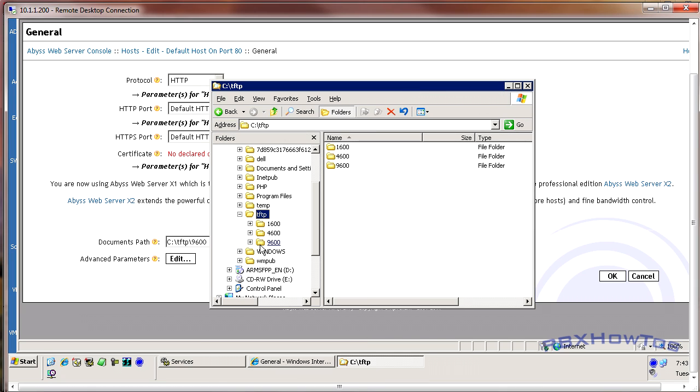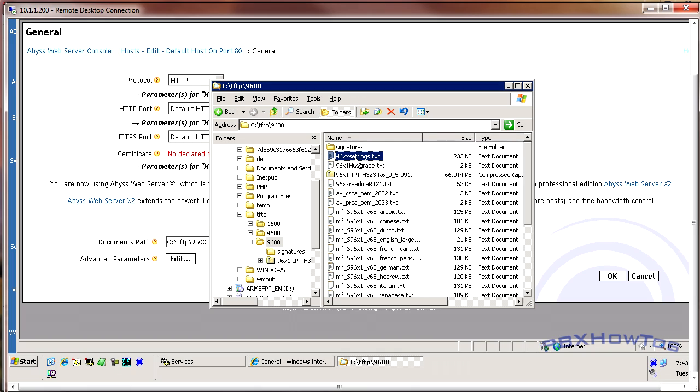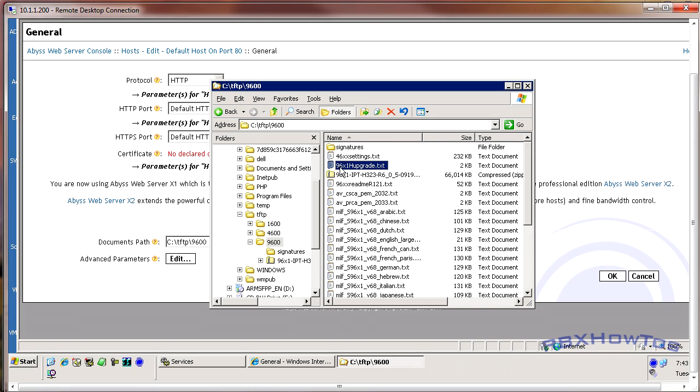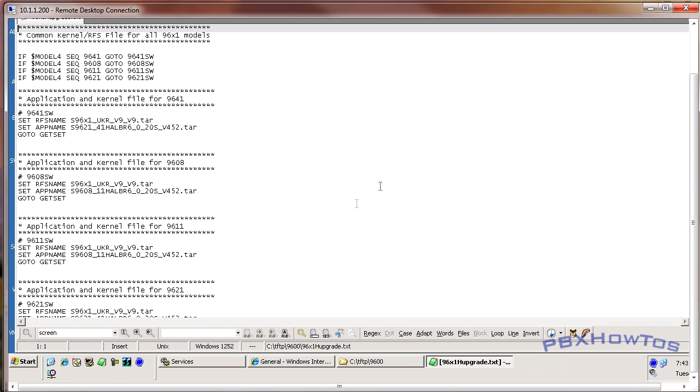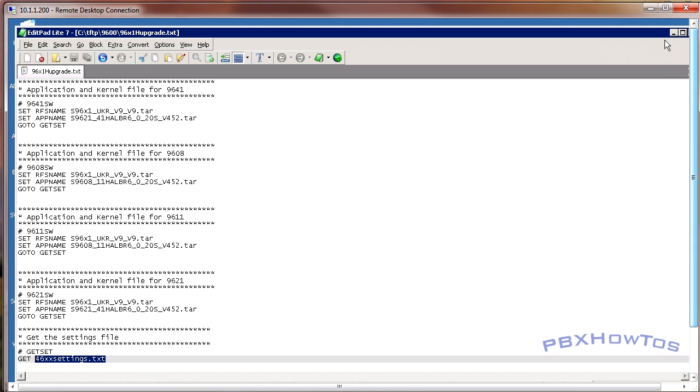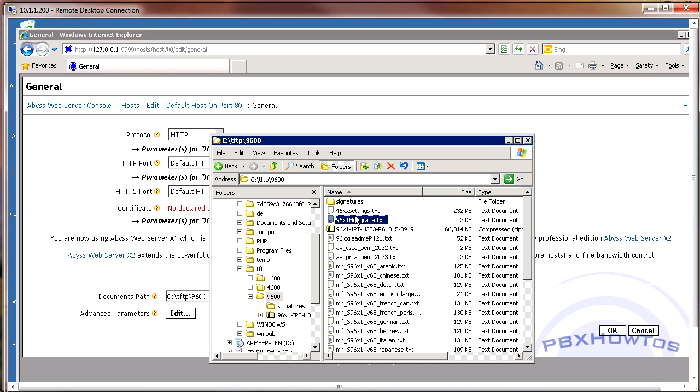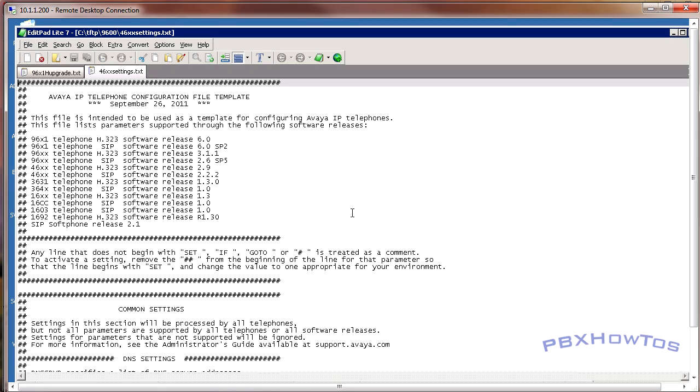As long as your phone can get to the 46XX settings file.txt, or in my case the 9630 or 9620, it's looking for 96X1H upgrade.txt. And in that file says go look for, get the rest of your settings from 46XX settings, but you need to have both of those in your default directory on your web server. For reference to that, go check out how to install an IP telephone video that I did showing you the exact settings on how to do this.